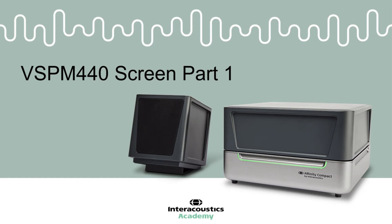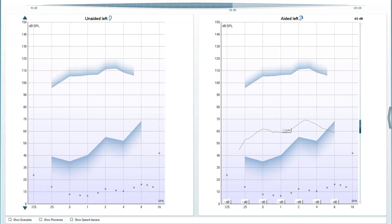This quick guide video shows the elements in the visible speech mapping screen before a measurement is performed. You will first notice that two graphs are present on the screen. Let's firstly look at the right-hand graph.